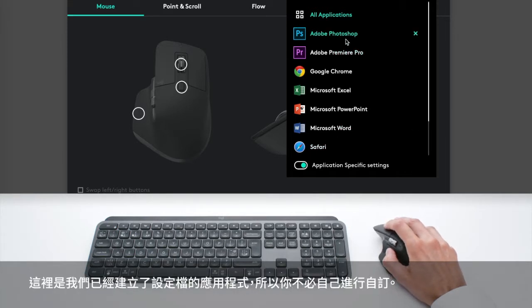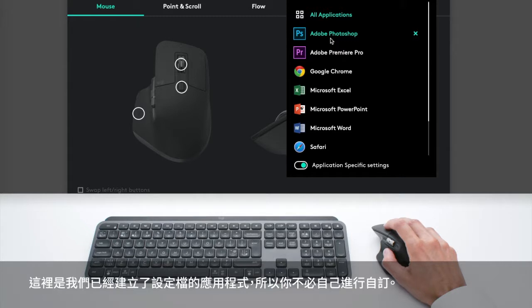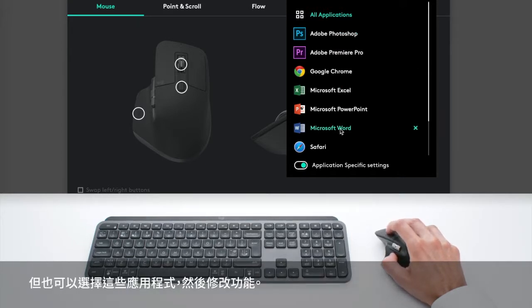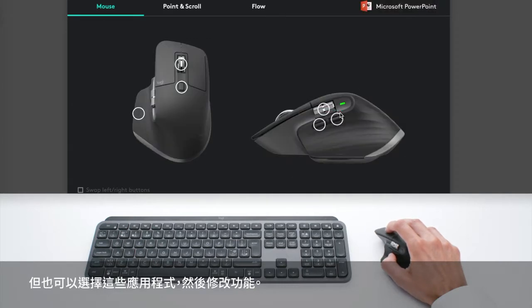Here are the apps for which we created profiles. So you don't have to customize yourself, it's already done. But you can also take any of these apps and modify the functions.